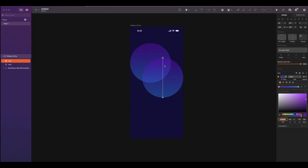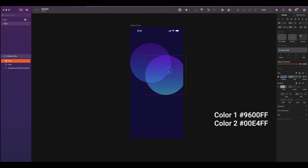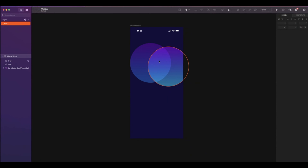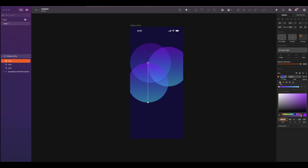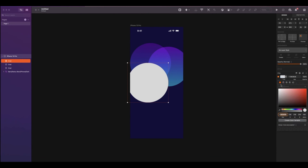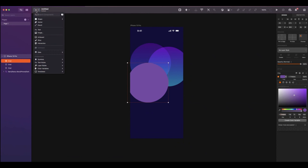Reduce the gradient's opacity to 50%. Duplicate the circle and change the colors for the following. Move the second circle around here. And duplicate it again, but change the linear gradient to a solid color.